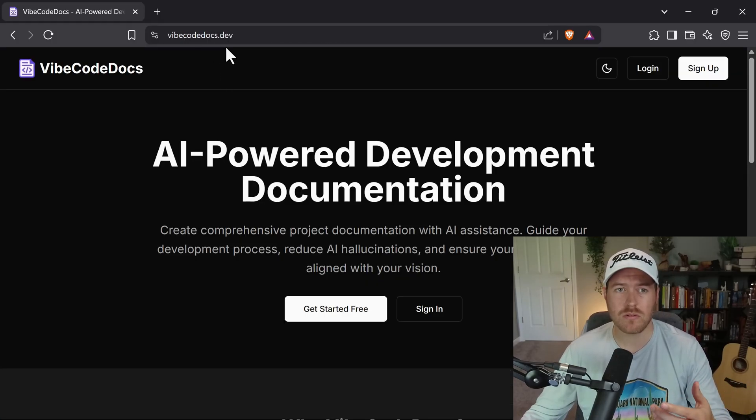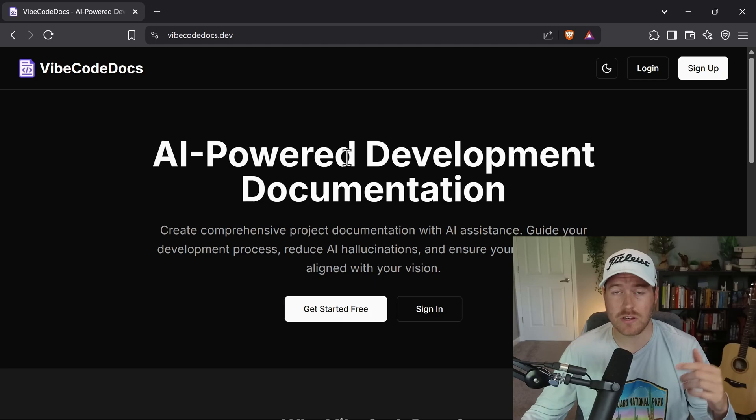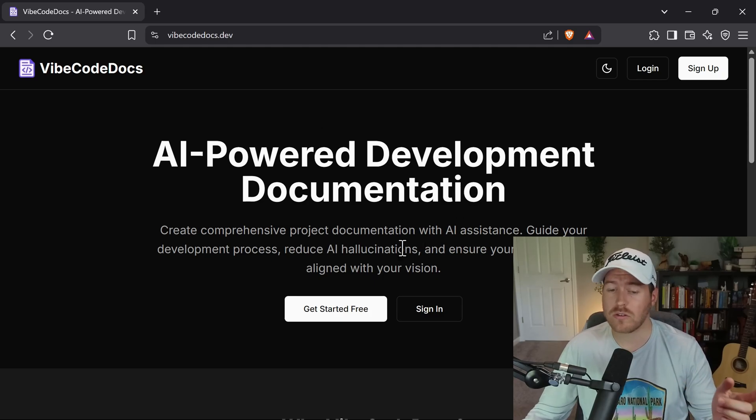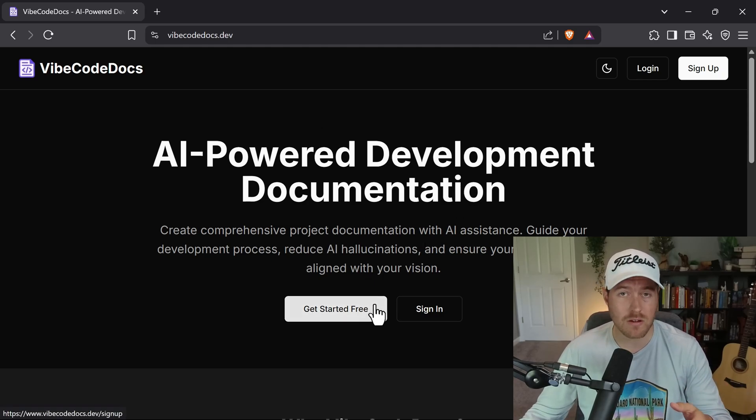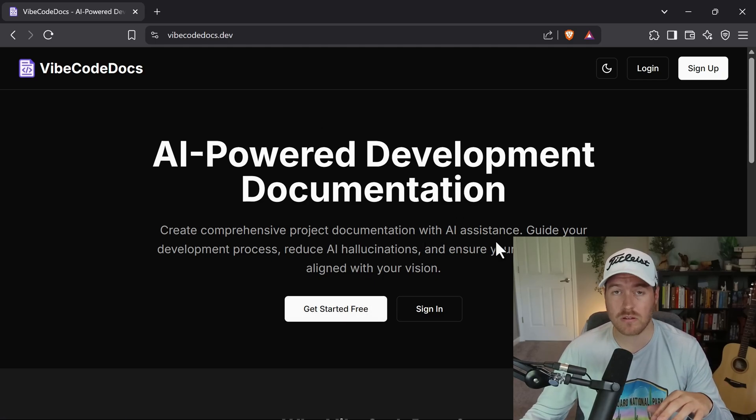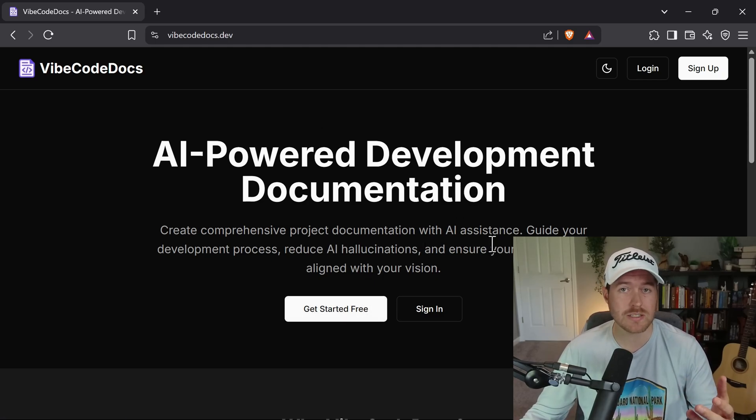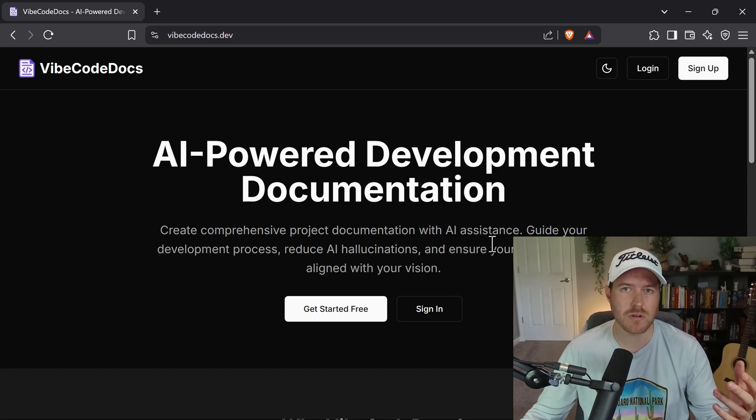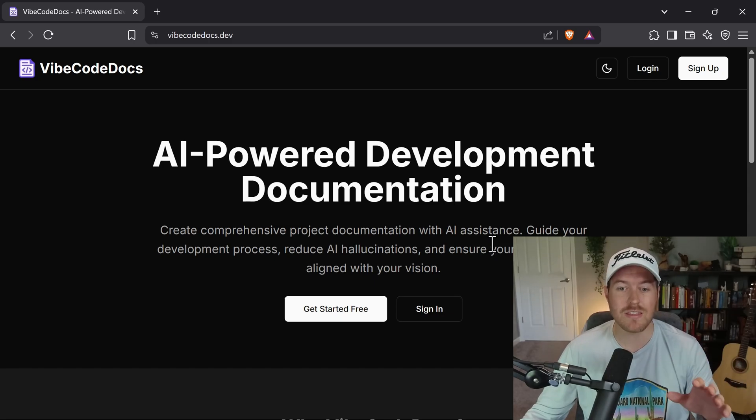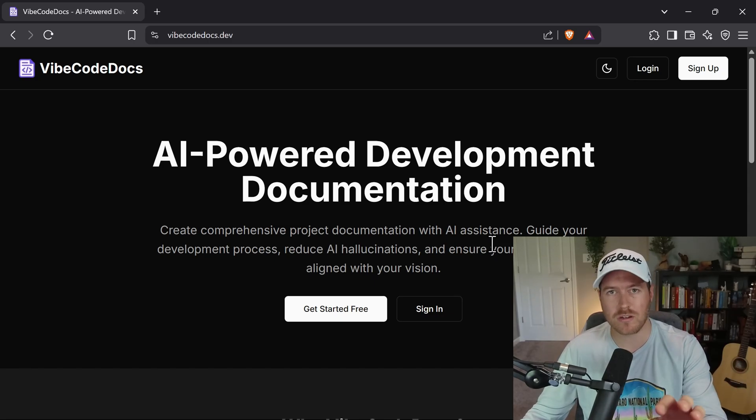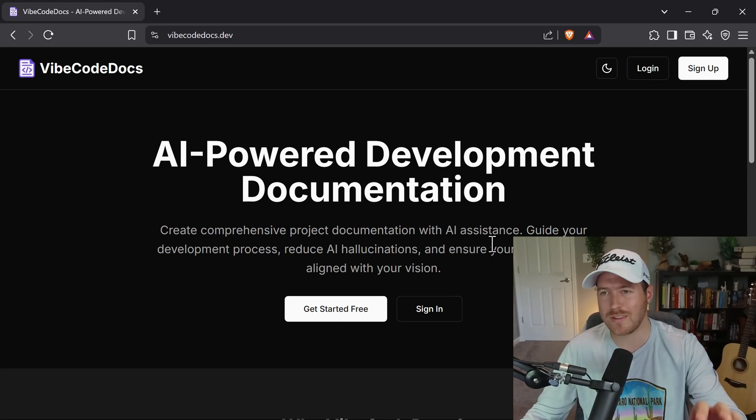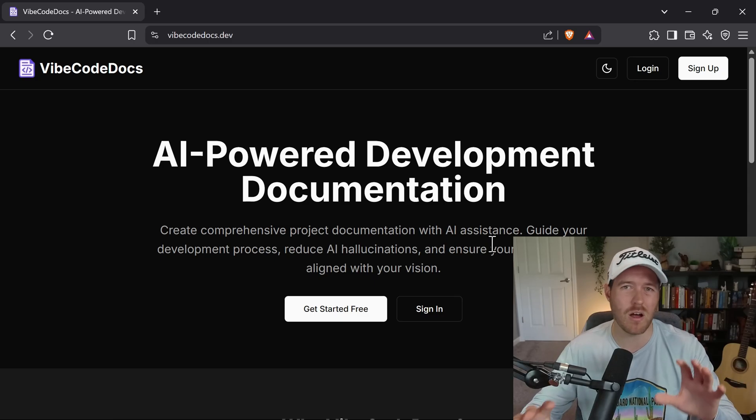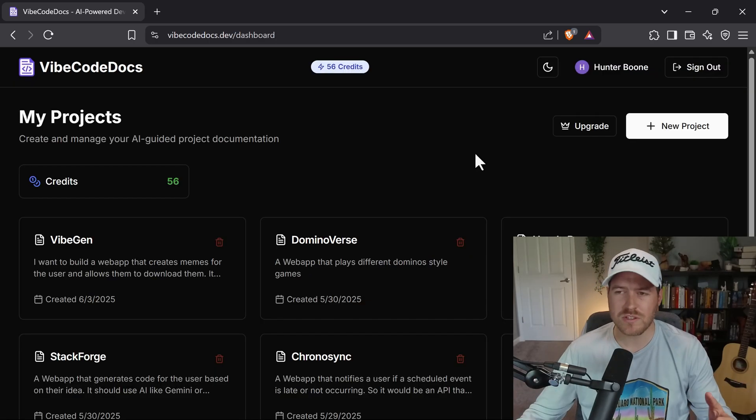So I created this app to help out with that. It's called vibecodedocs.dev and you can check it out in the description. You can create a free account, and from here you can create one project and get documentation about that project that you can then use in the Cursor rules so that your AI will never get off track.